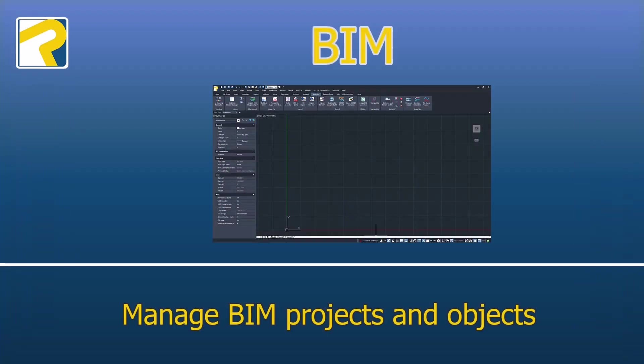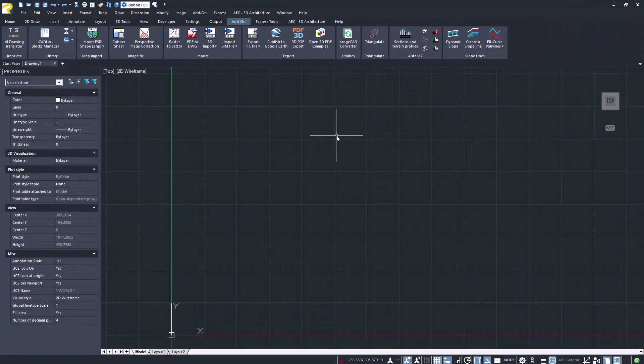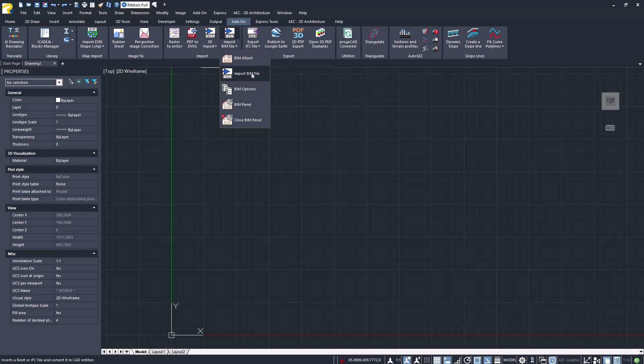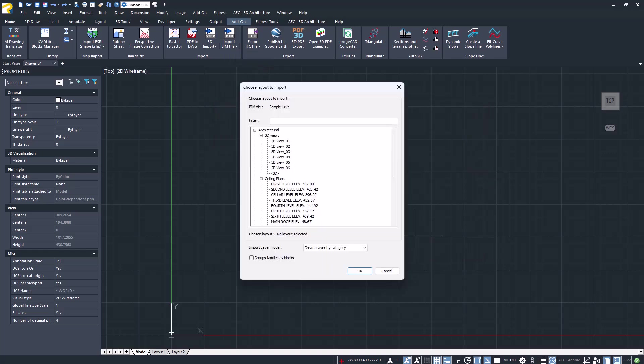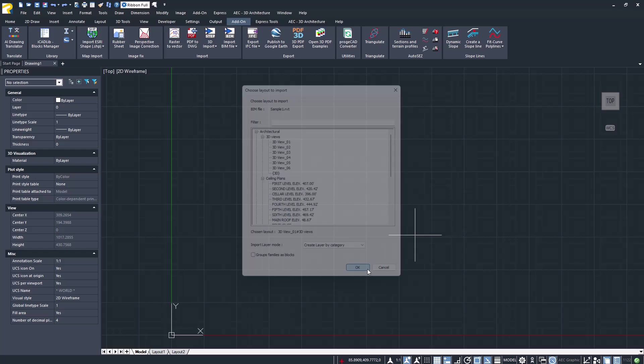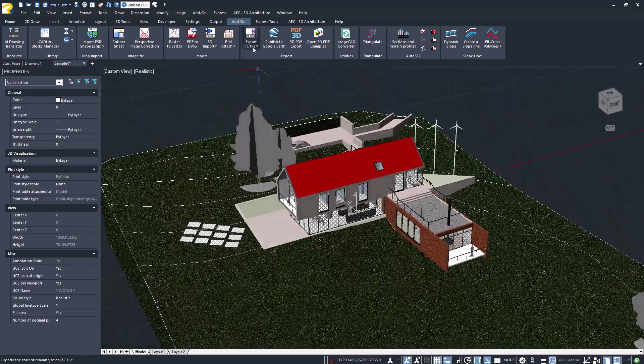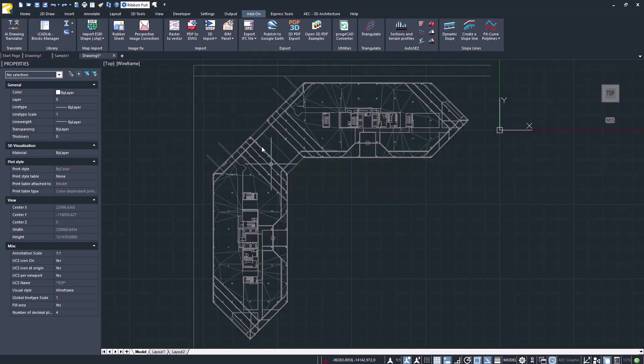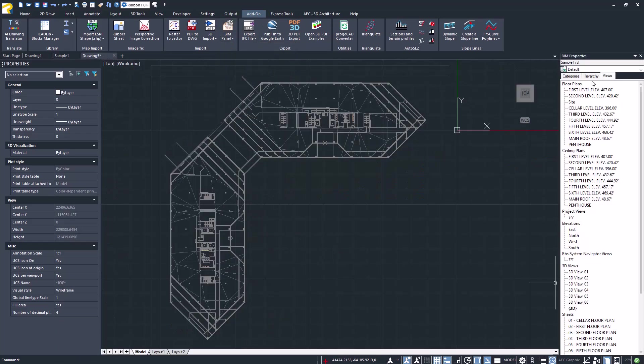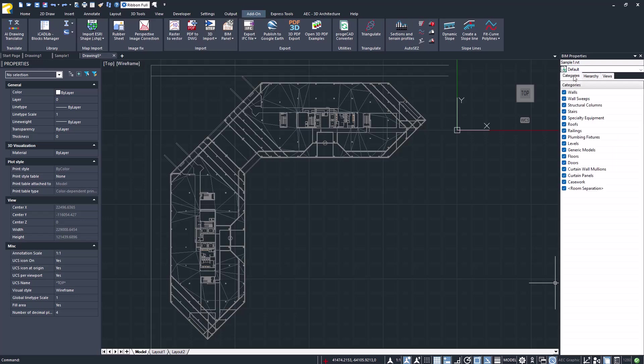Import BIM projects and objects, Autodesk Revit, and IFC. Just click on the menu, choose your file to import, and select the view. You can also export IFC file. It is possible to attach Revit and IFC files, and the BIM panel allows users to manage and view the data contained in the drawing.